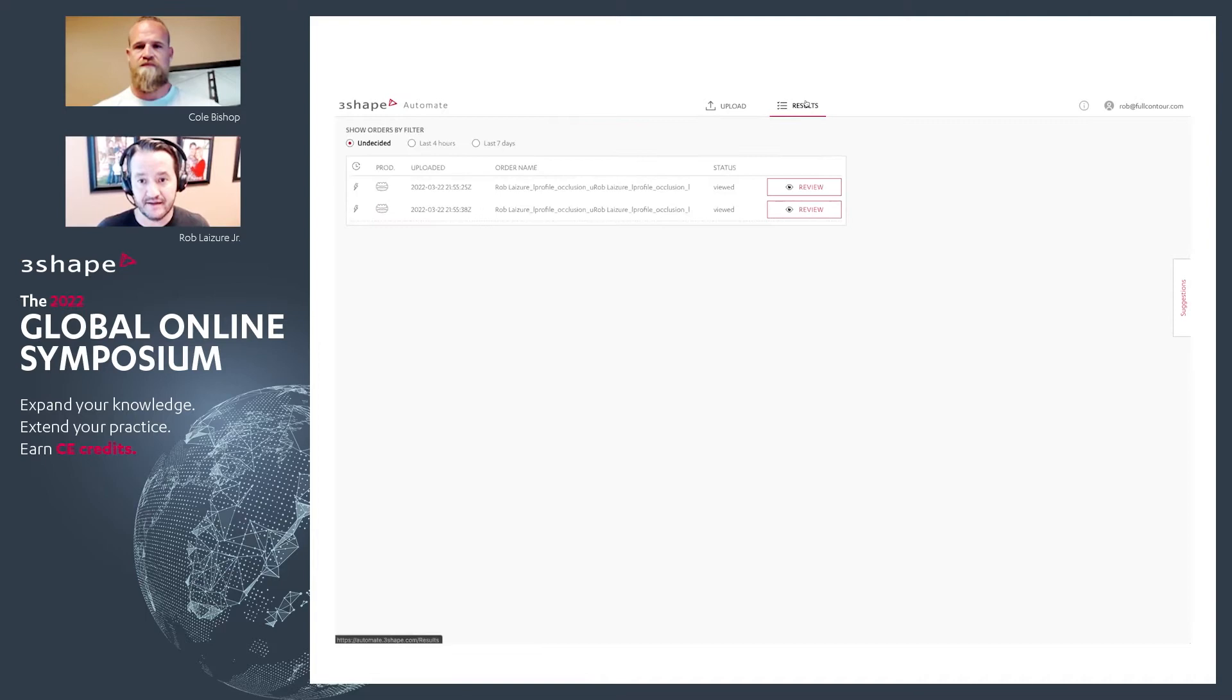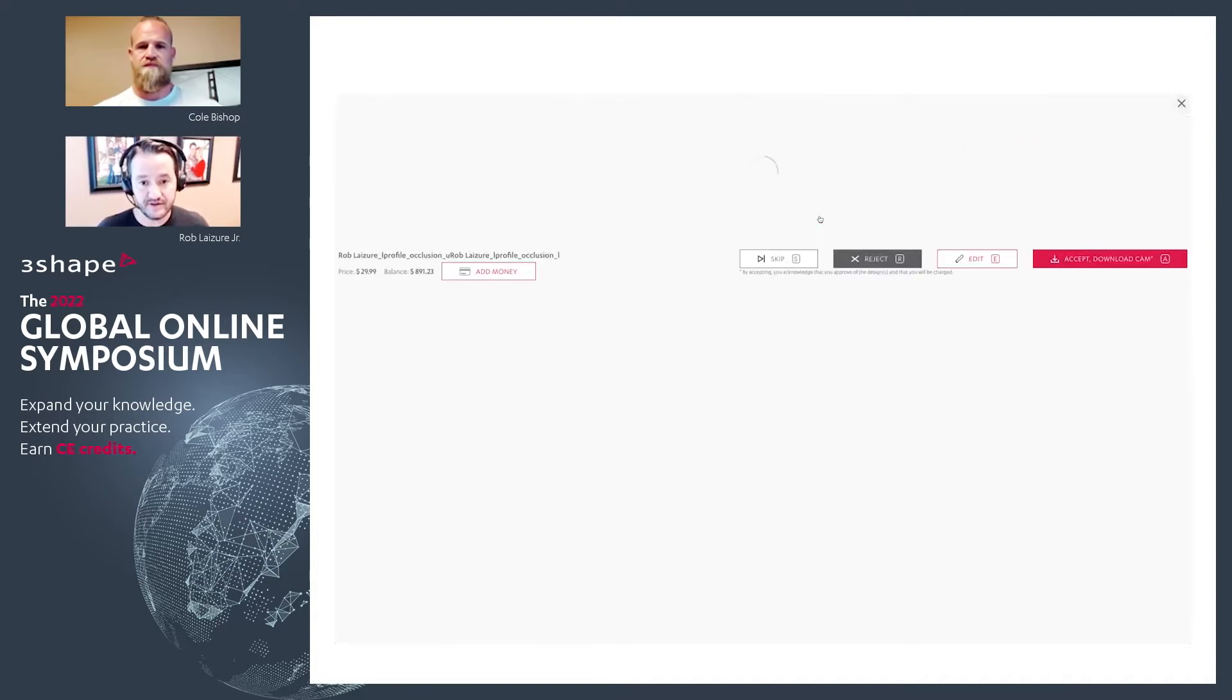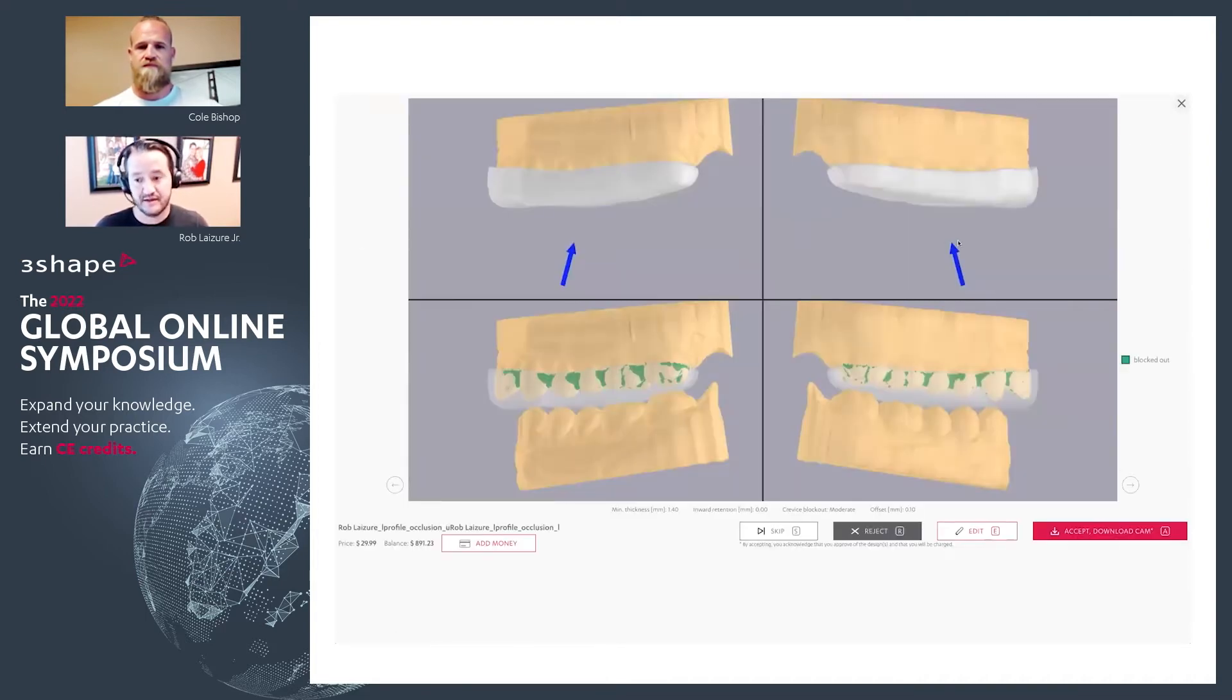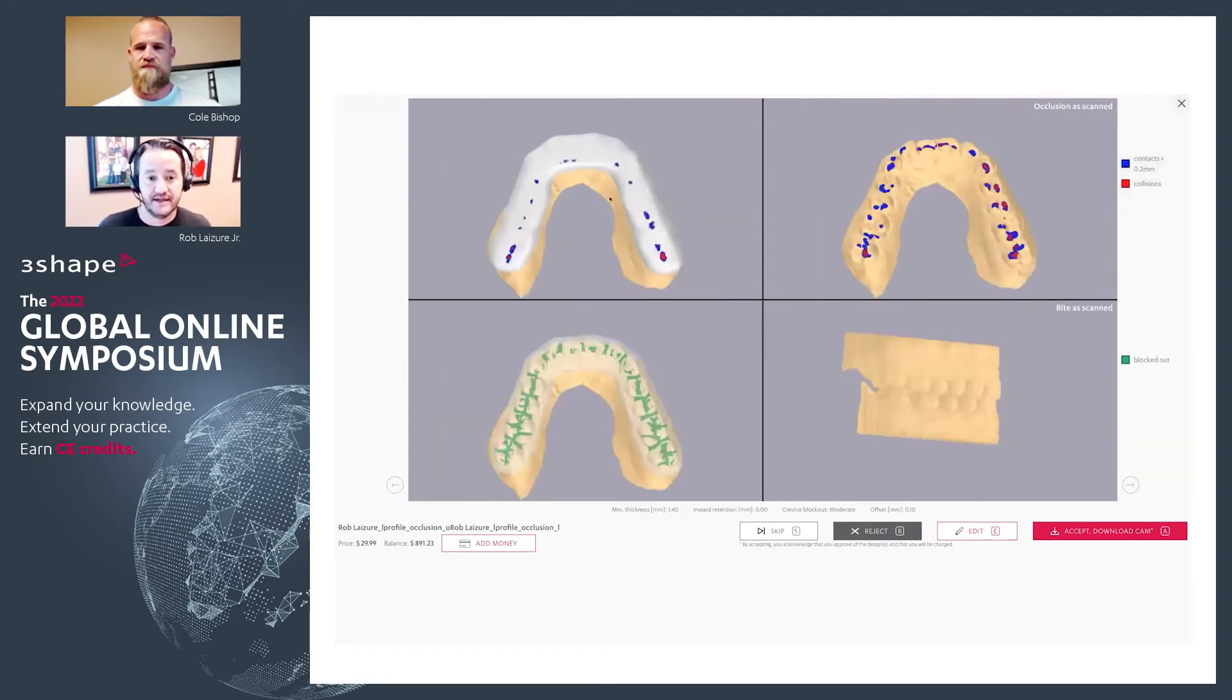And then we go to our results page. And so now I click review. And so now I can scroll through these screenshots and let's say I wanted a little more interior contact here.